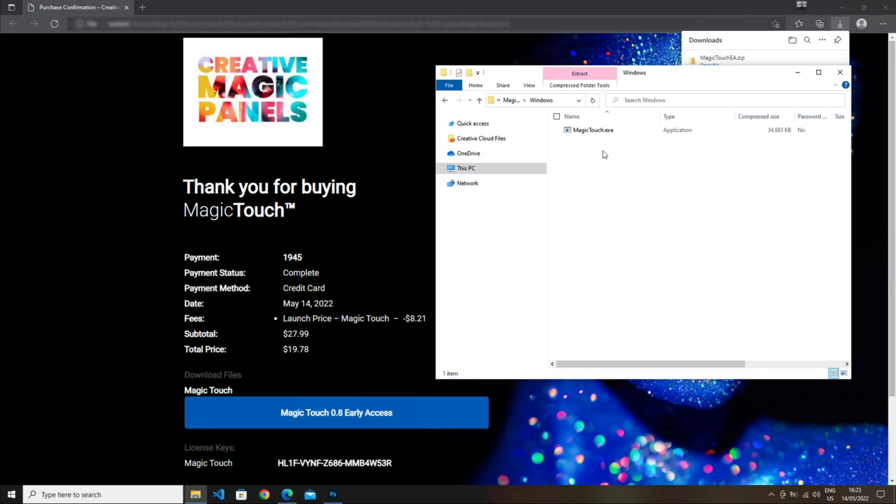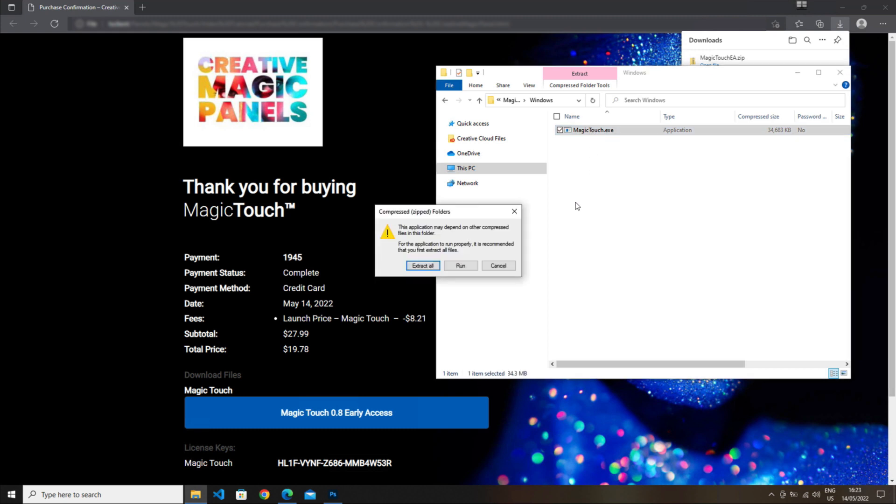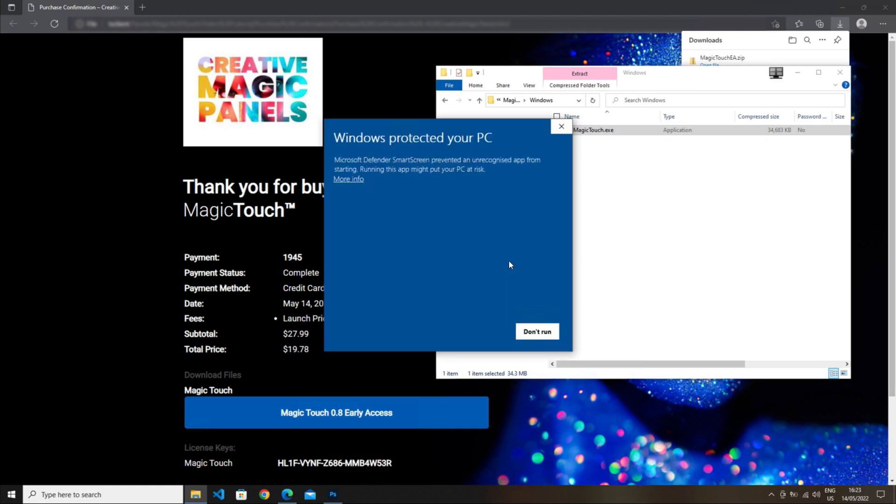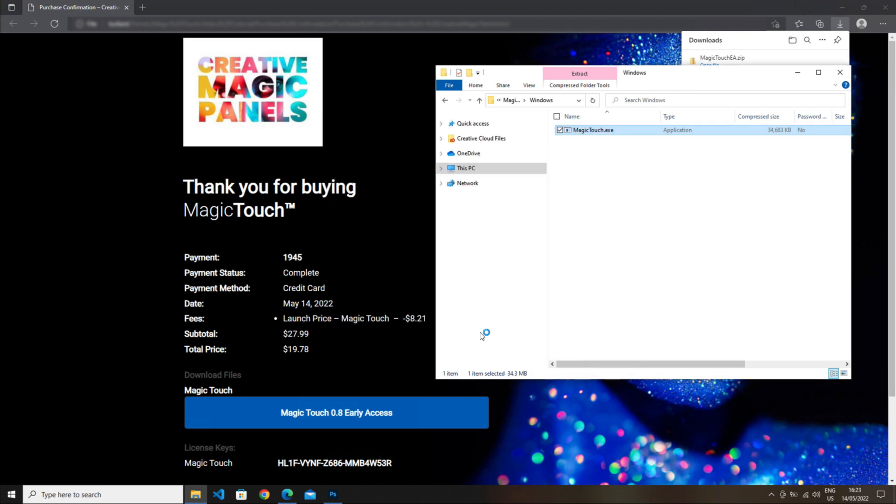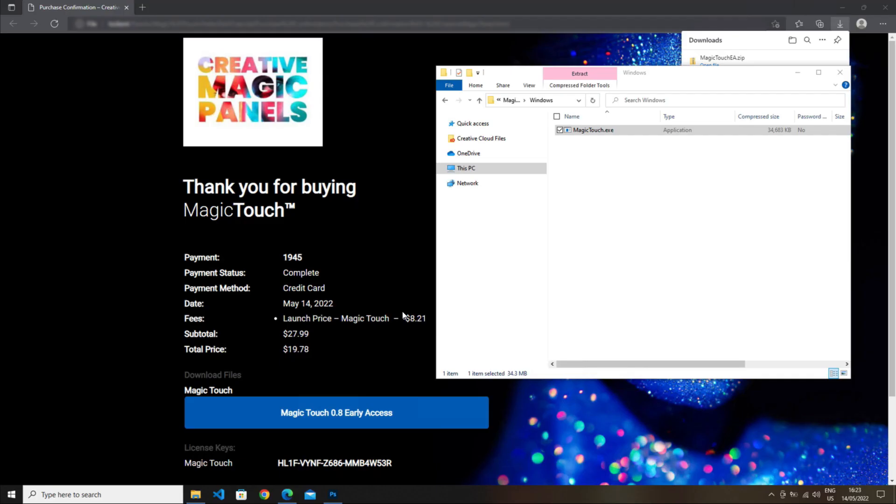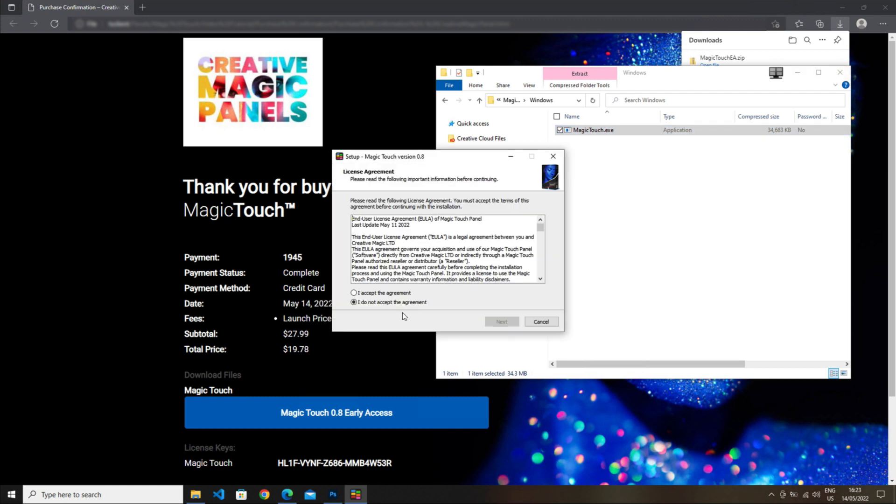If Windows gives you any problems, just click on More Info and Run Anyway, and then click Yes to start the wizard. After accepting the license and clicking Next, the installation begins.